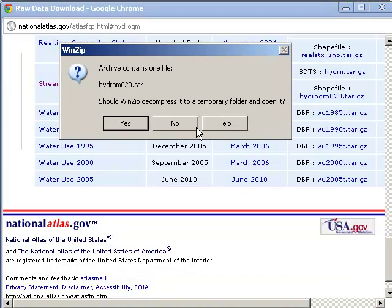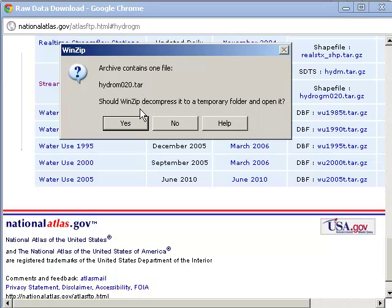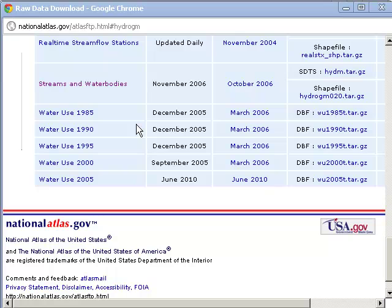It says the archive contains one file, hydrogm020.tar. Should WinZip, which is my default on this computer, decompress it to a temporary folder and open it? Now I could just as easily have used 7-zip, but I'm going to use WinZip here. I'm just going to go ahead and say yes.